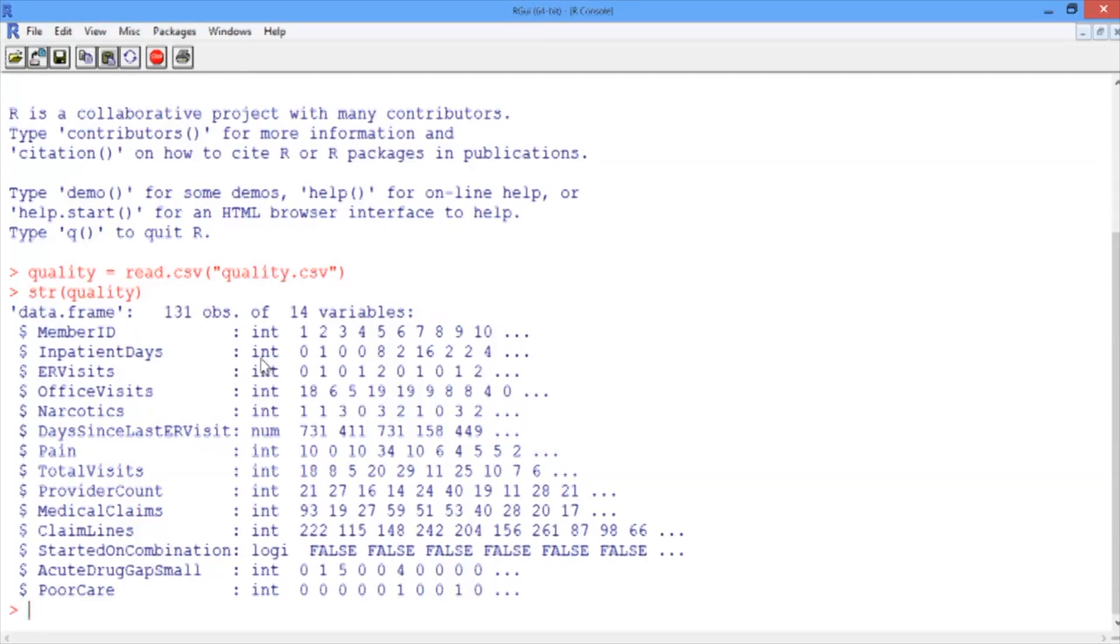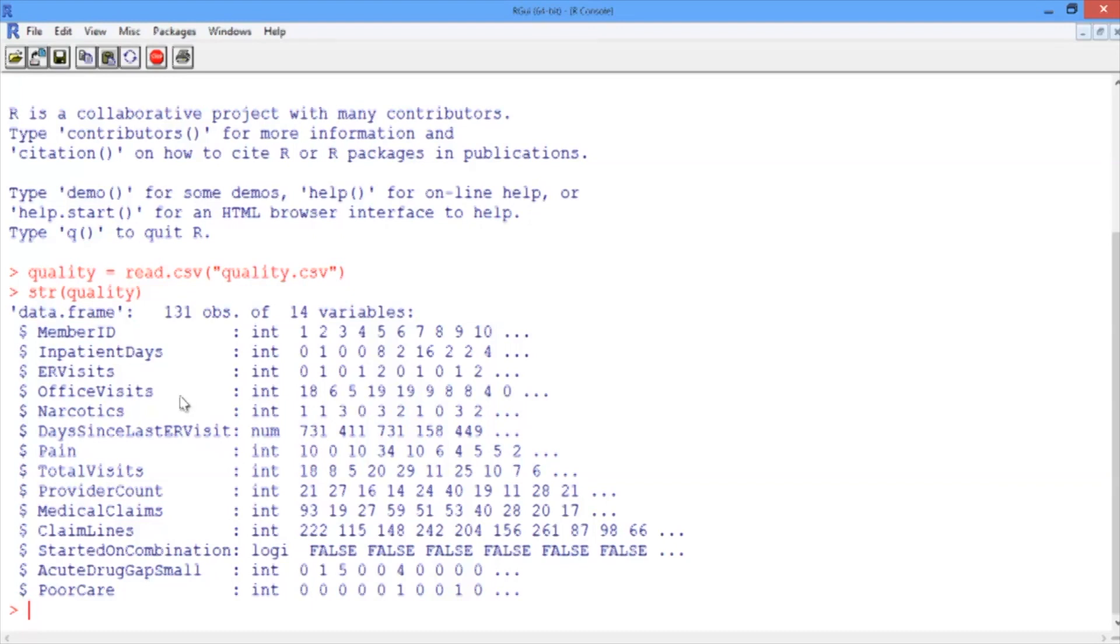Member ID just numbers the patients from 1 to 131. The 12 variables from inpatient days to acute drug gap small are the independent variables. We'll be using the number of office visits and the number of prescriptions for narcotics that the patient had, but you can read descriptions of all of the independent variables below this video.